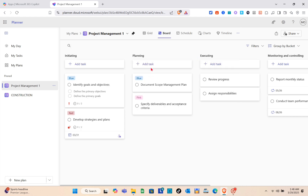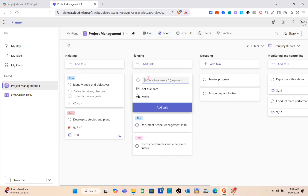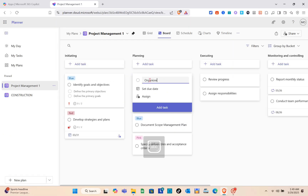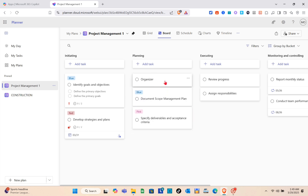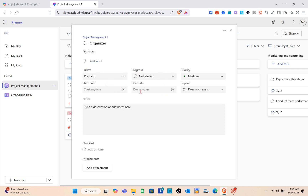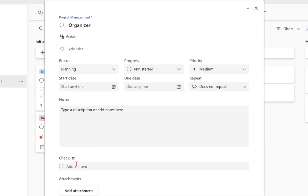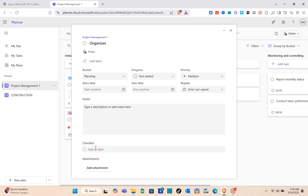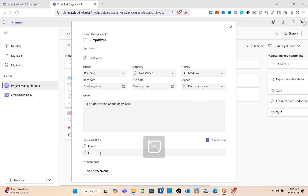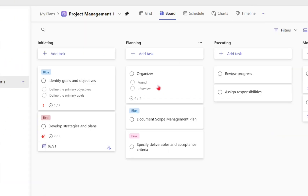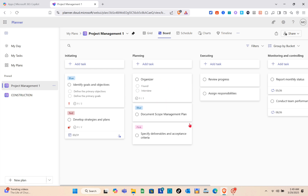The next section is Planning. To add a new task, click 'Add Task,' give it a name — for example, 'Organizer' — then click into it to enter details: bucket, progress, priority, notes, and checklist. To add a checklist item, click 'Add an Item' and type the name for that checklist entry.